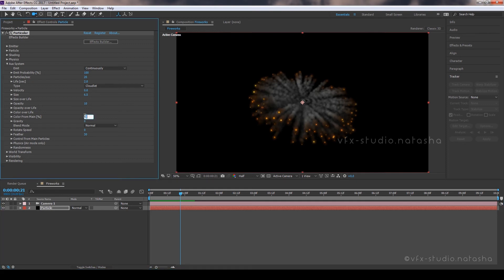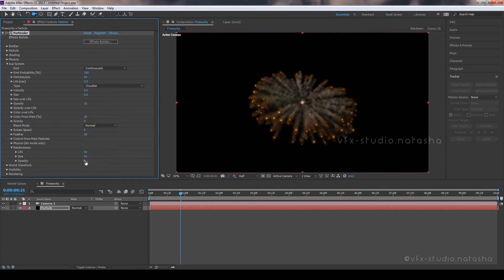Set the color from main amount to 20. Open the Randomness tab and set the life amount to 50, size amount to 30, and opacity amount to 50.